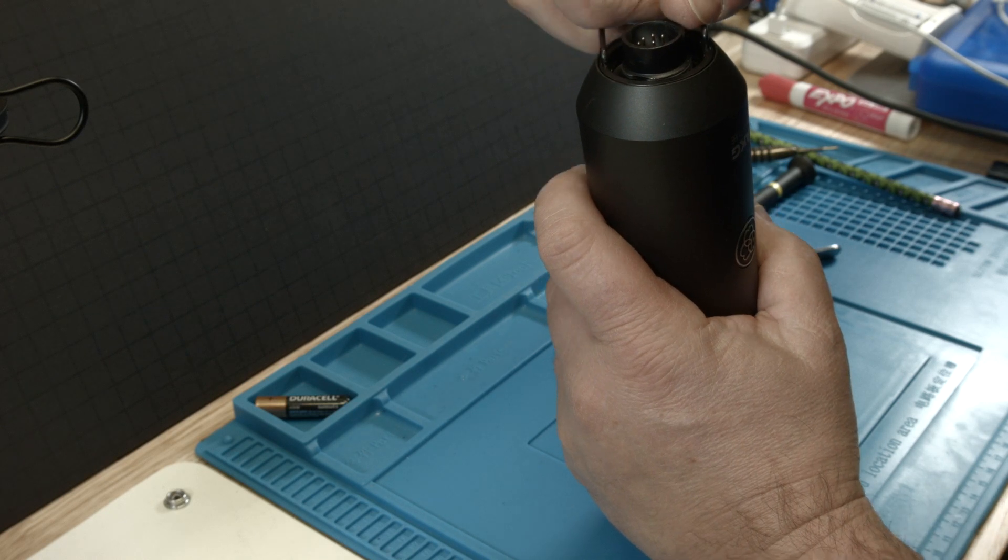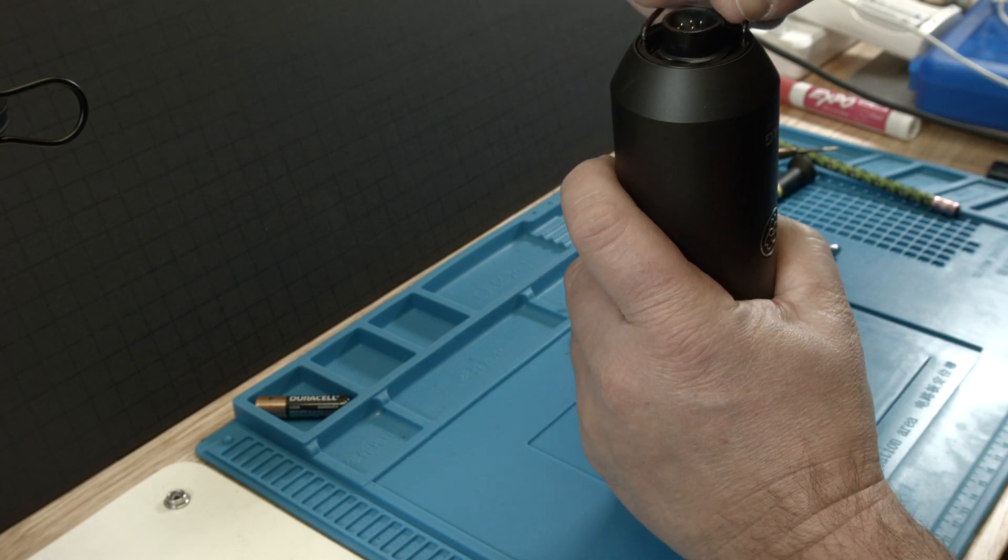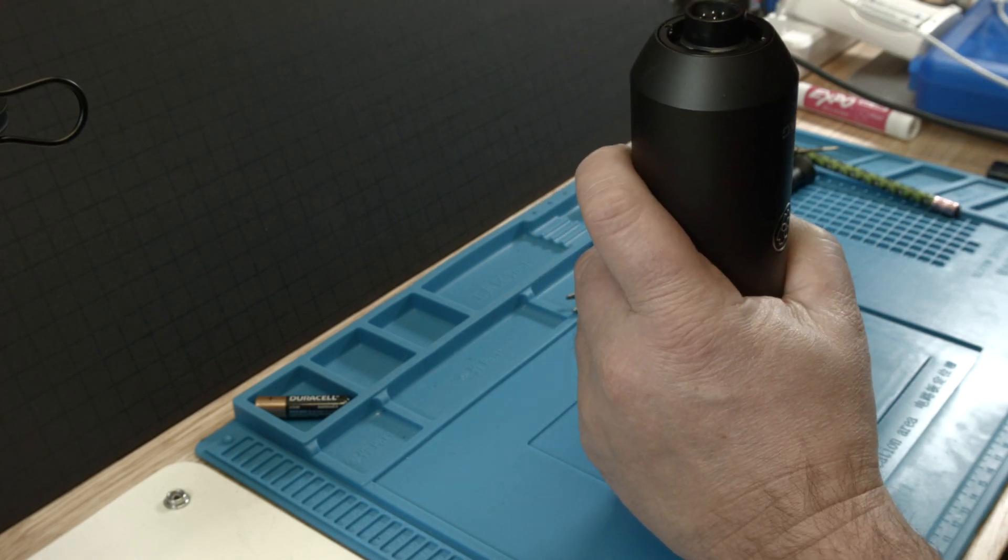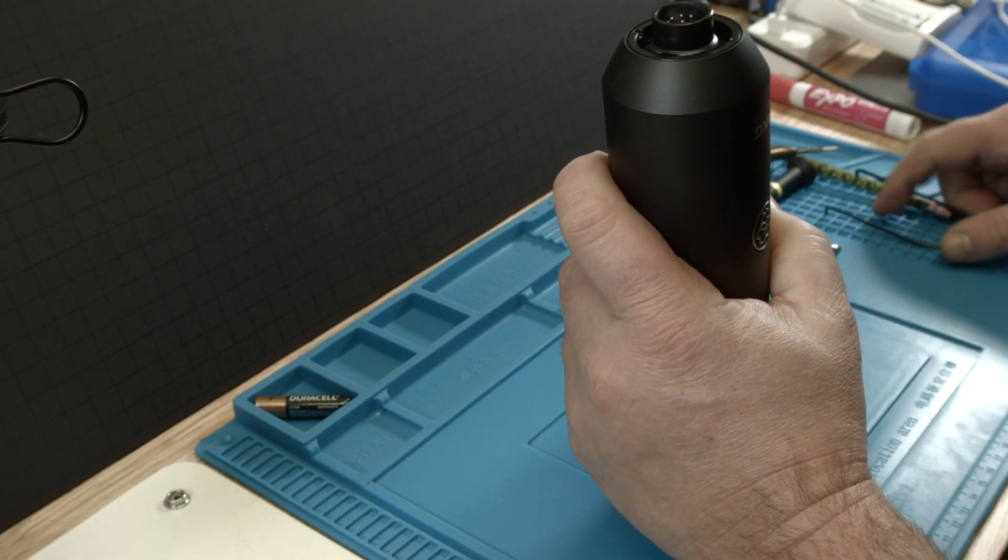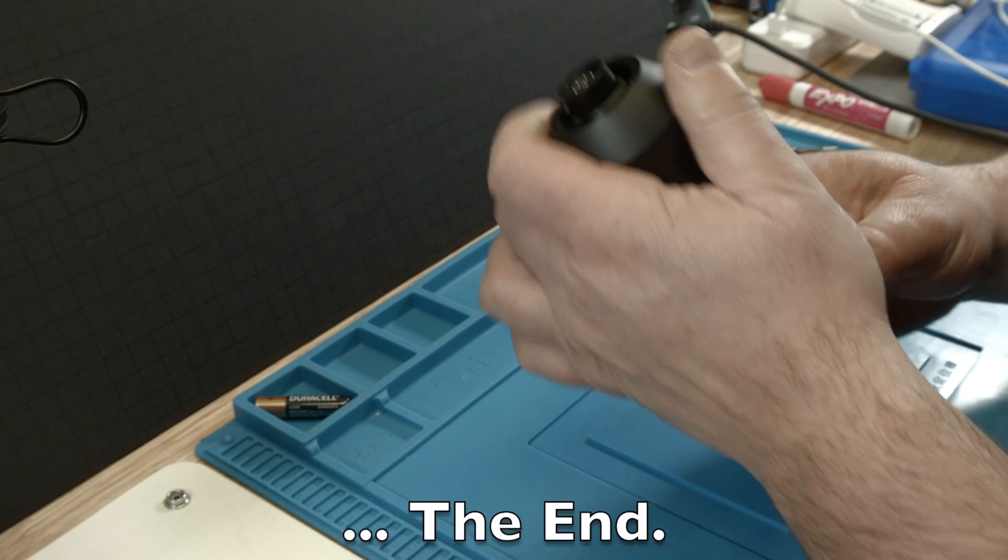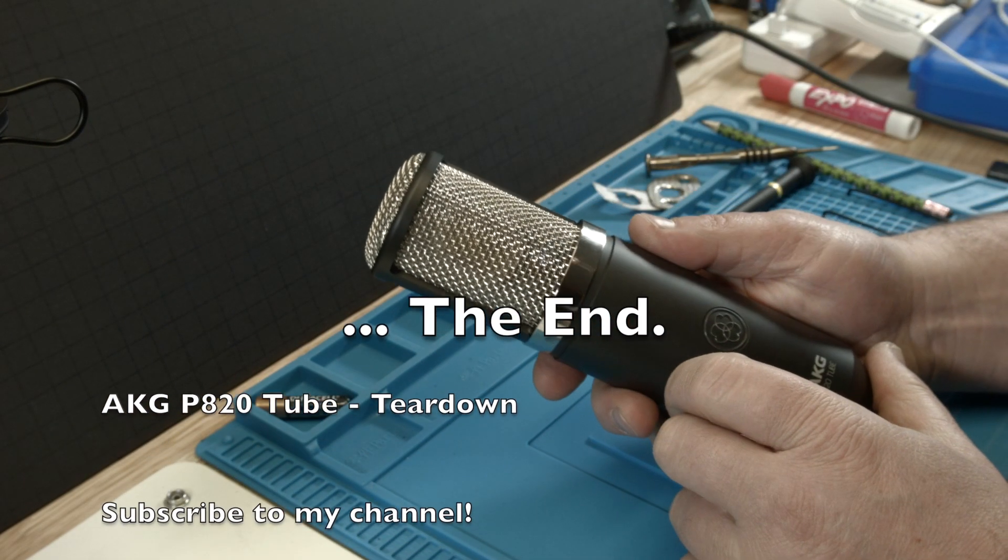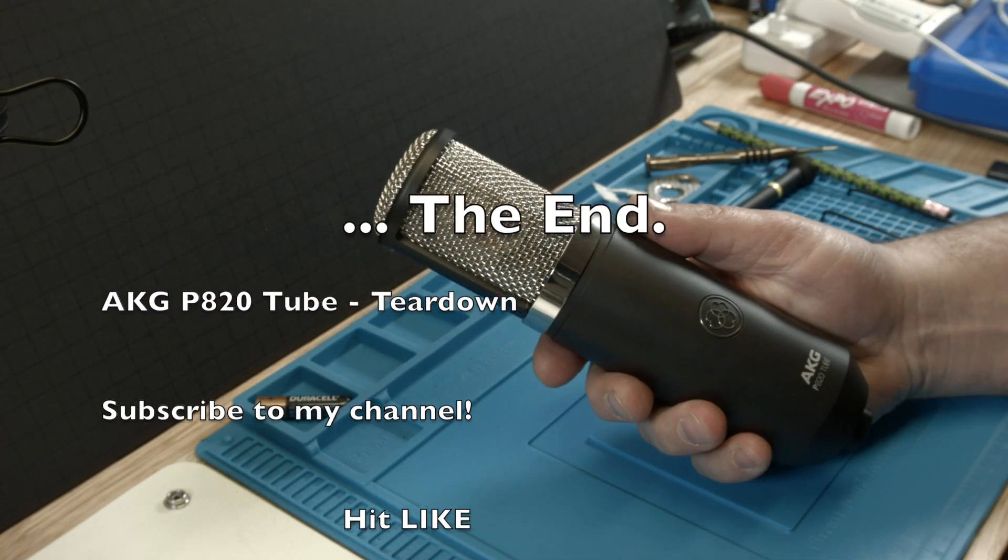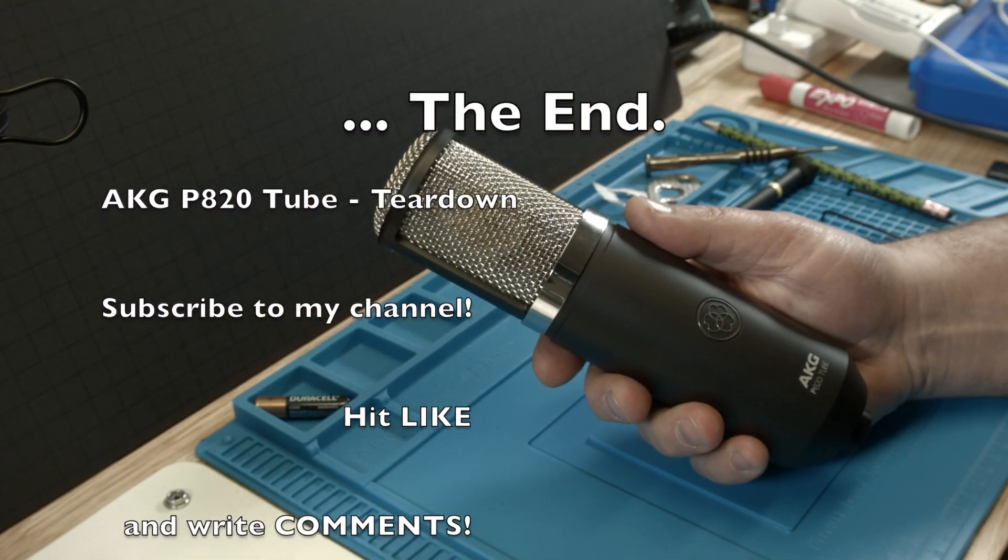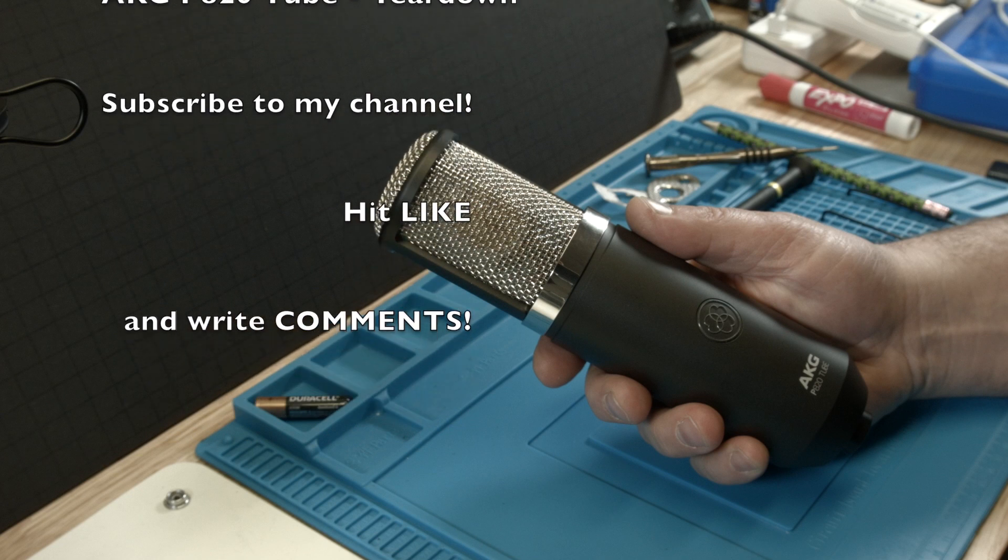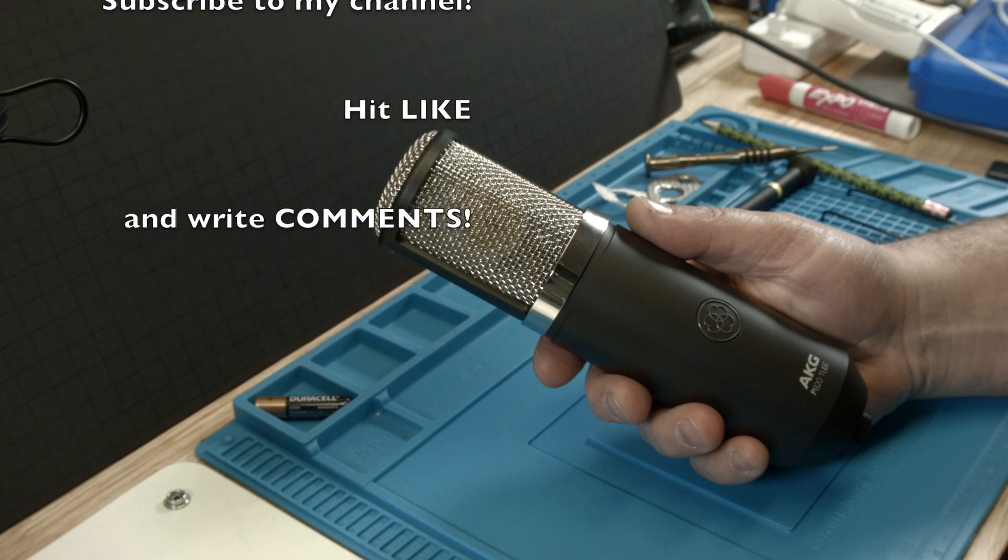Almost done, that's it. All right, thank you very much for watching. Subscribe to my channel, hit the like button, write comments and let me know what you think.